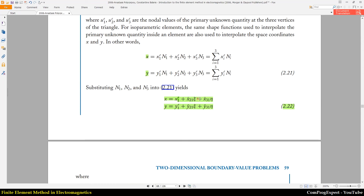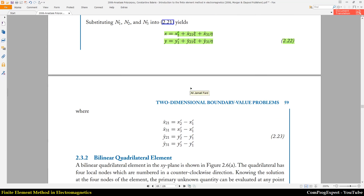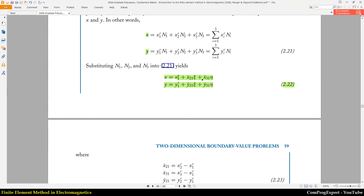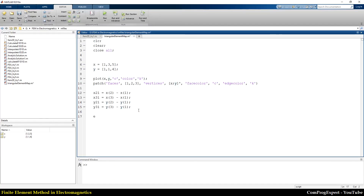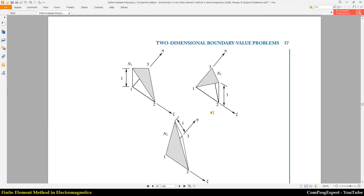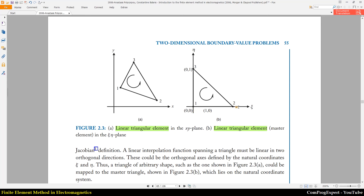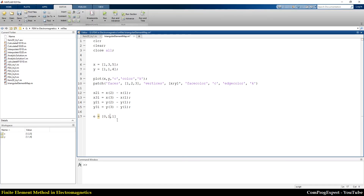How can we translate it onto the standard element using the transformation equation? We have quantities x21, x31, y21, y31. I write x21 equals x2 minus x1, x31 equals x3 minus x1, and the same for y: y21 equals y2 minus y1, y31 equals y3 minus y1. The map gives x equal to x1 plus x21 times eta plus x31 times zeta. We can also derive the reverse map, which we will discuss later.